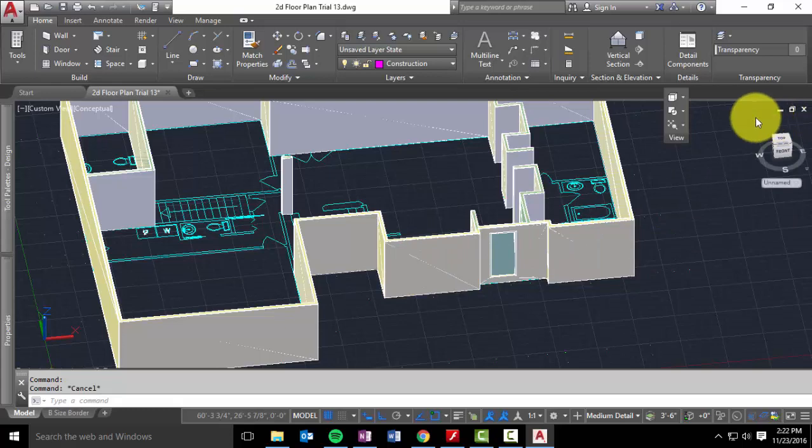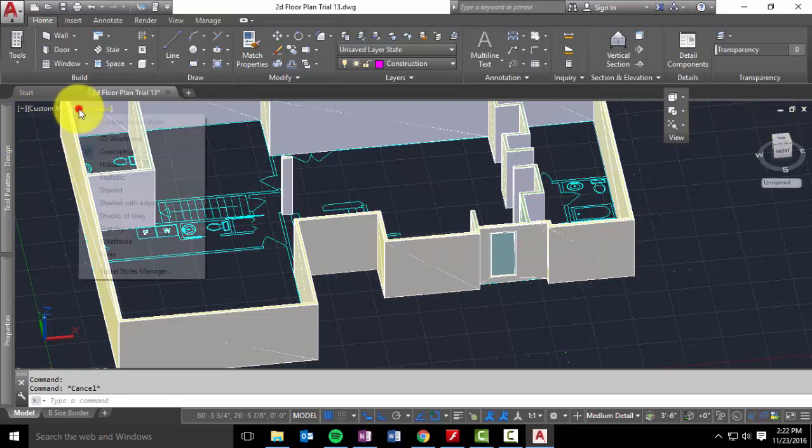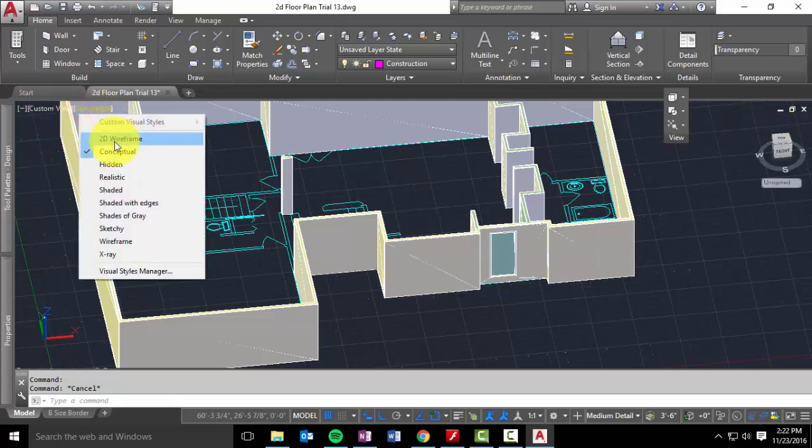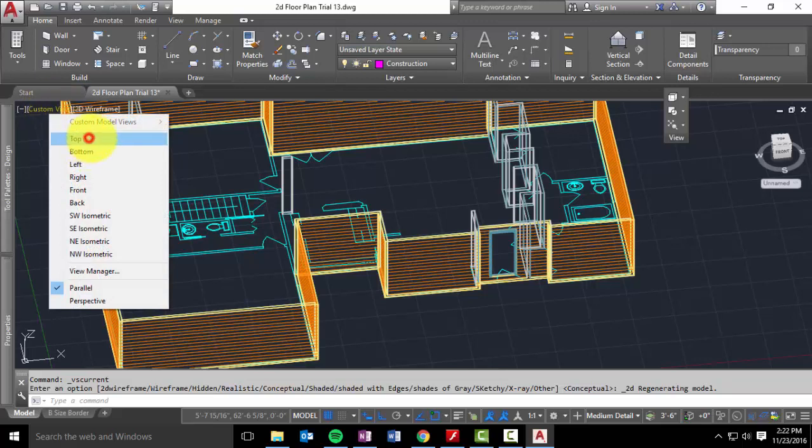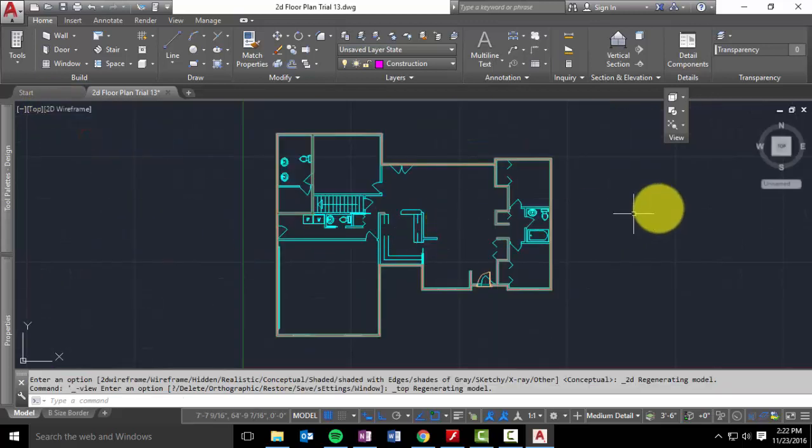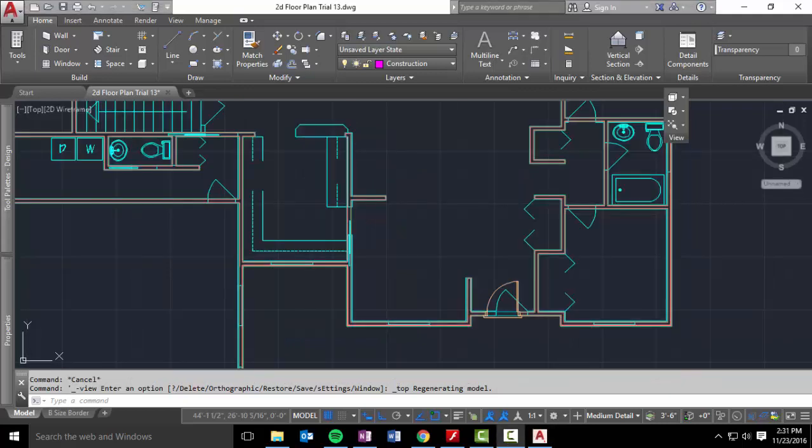And I am going to go ahead and switch back to wire frame. And then I am going to switch back to a top view. And if you haven't saved, please remember to save often, as often as possible. Don't want you losing your work.